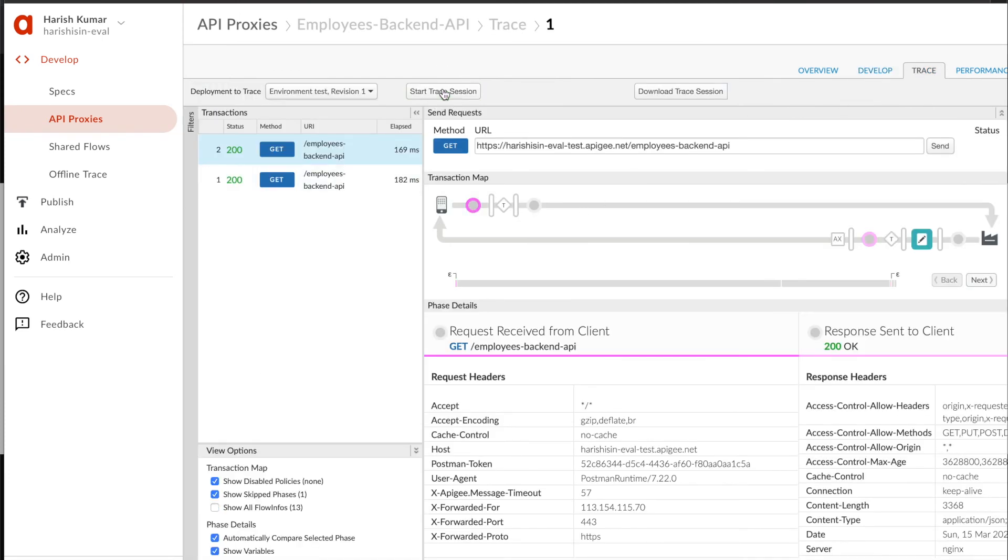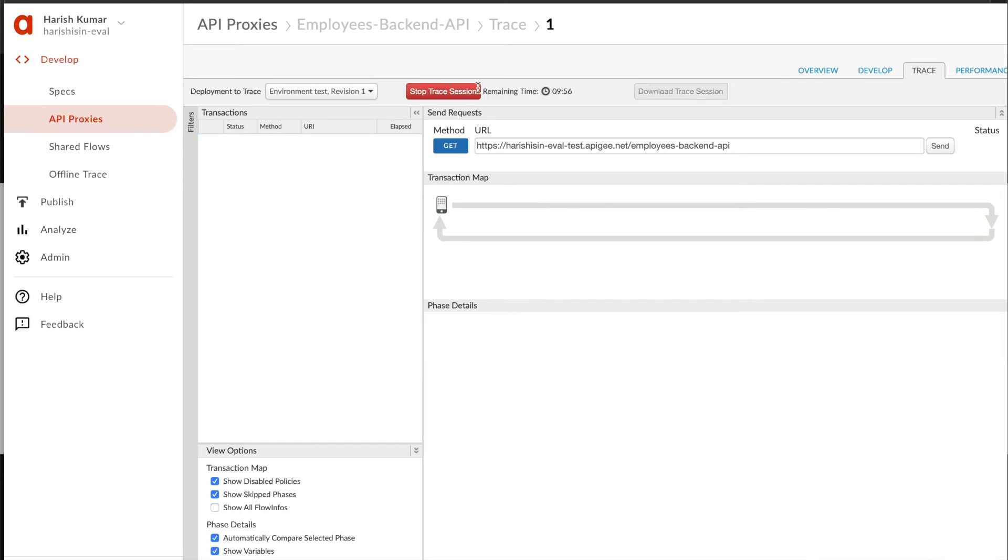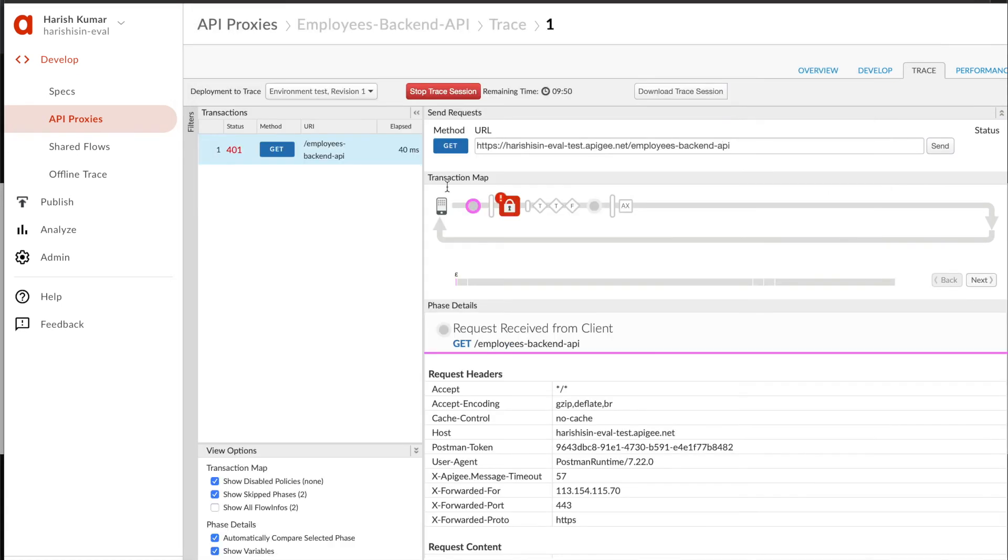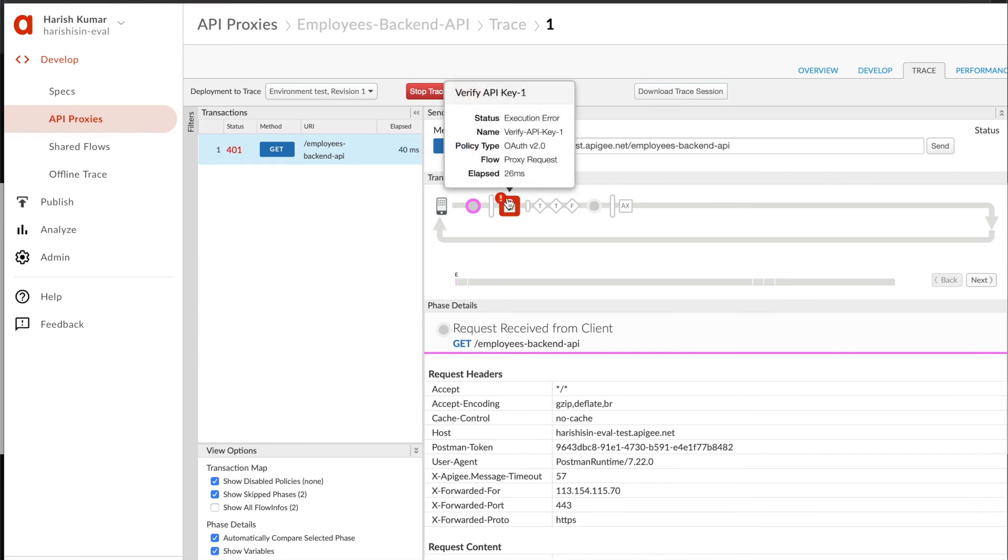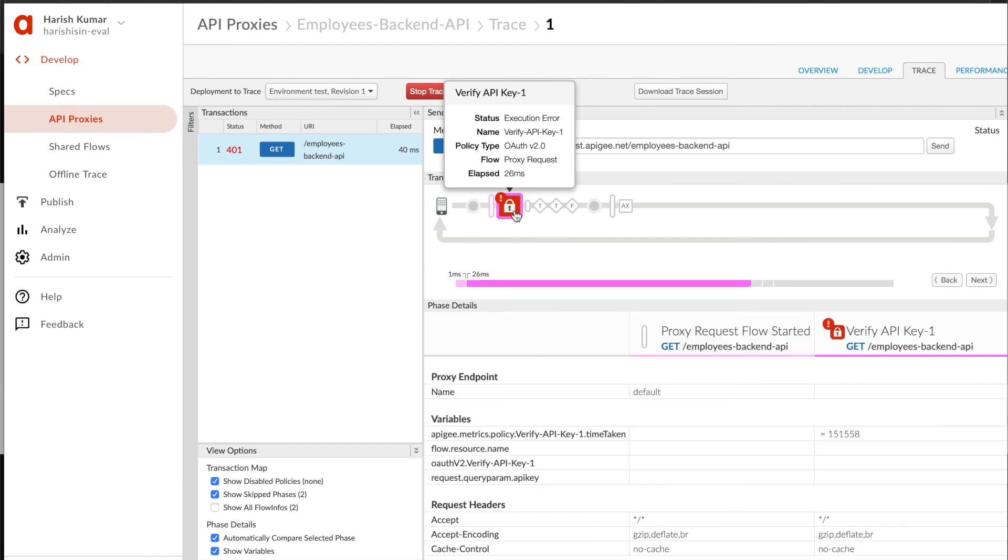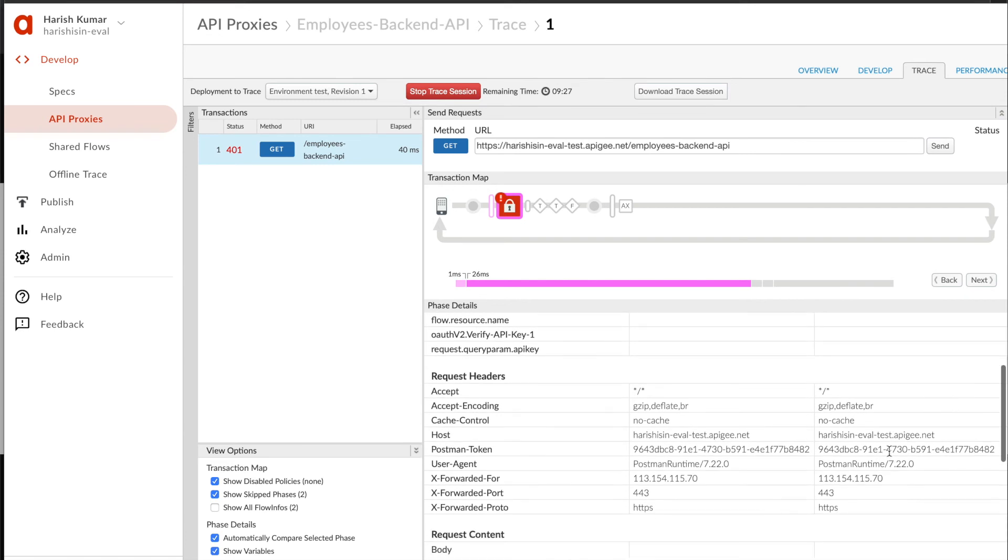I'm going to start another session. Let's make the same request again. Here you see it's showing that there was an error response, where the request got terminated, and at what step. It says there was an execution error with the Verify API Key policy in the proxy request, and it failed. If I click on this, it will tell you more information - that there was no key and that's why the request failed.